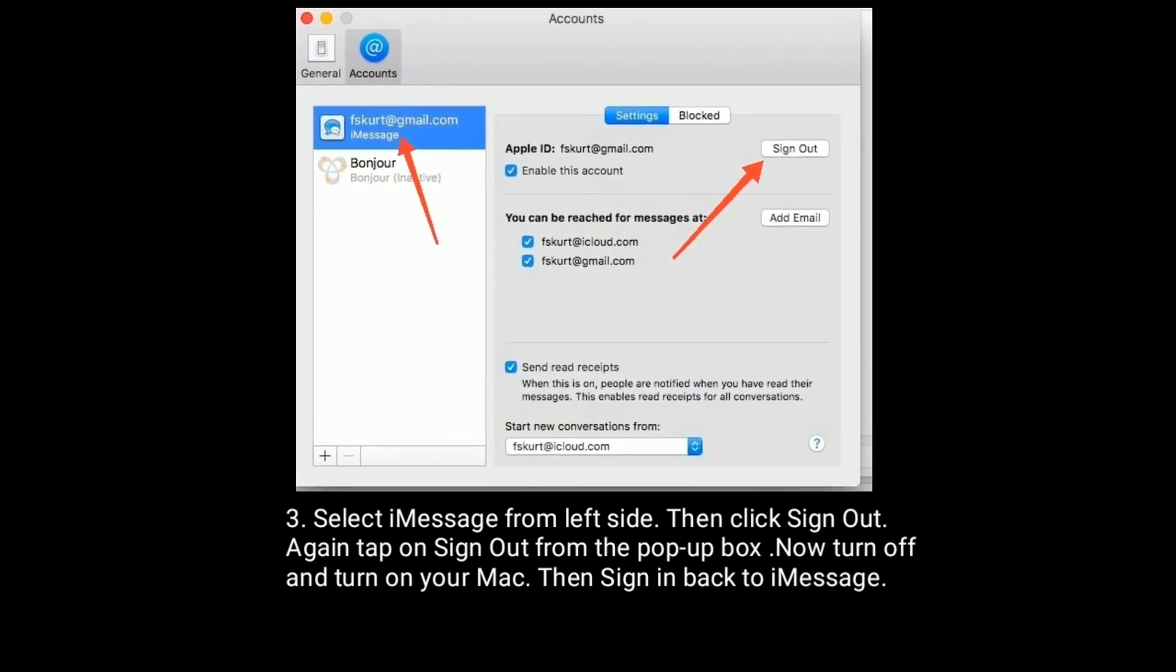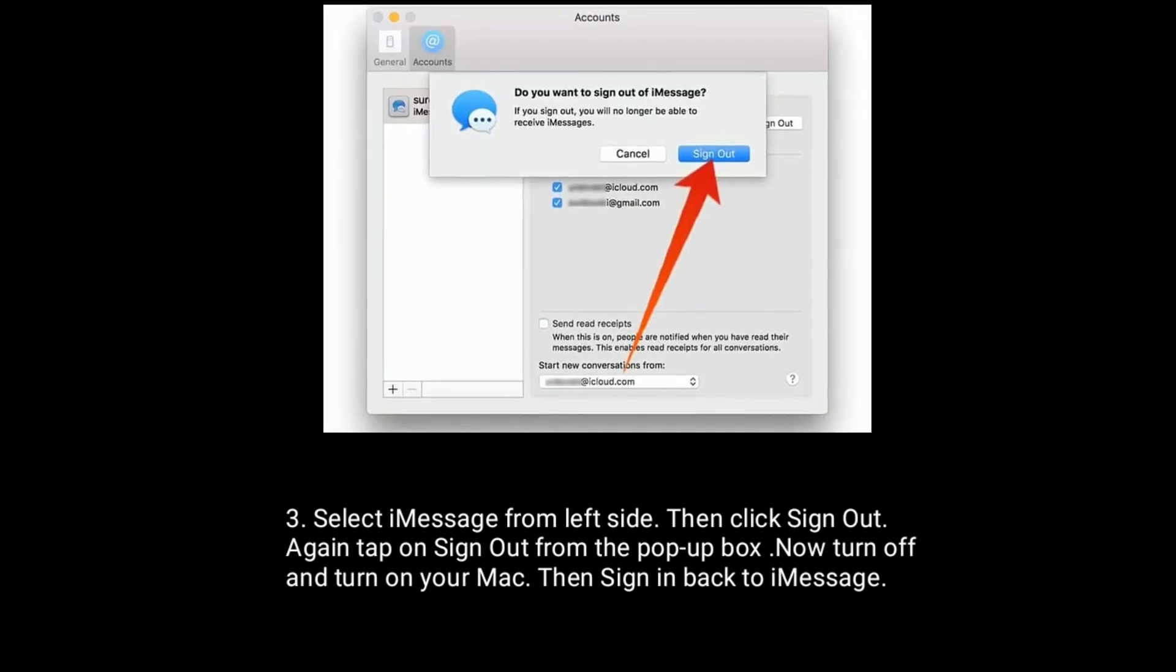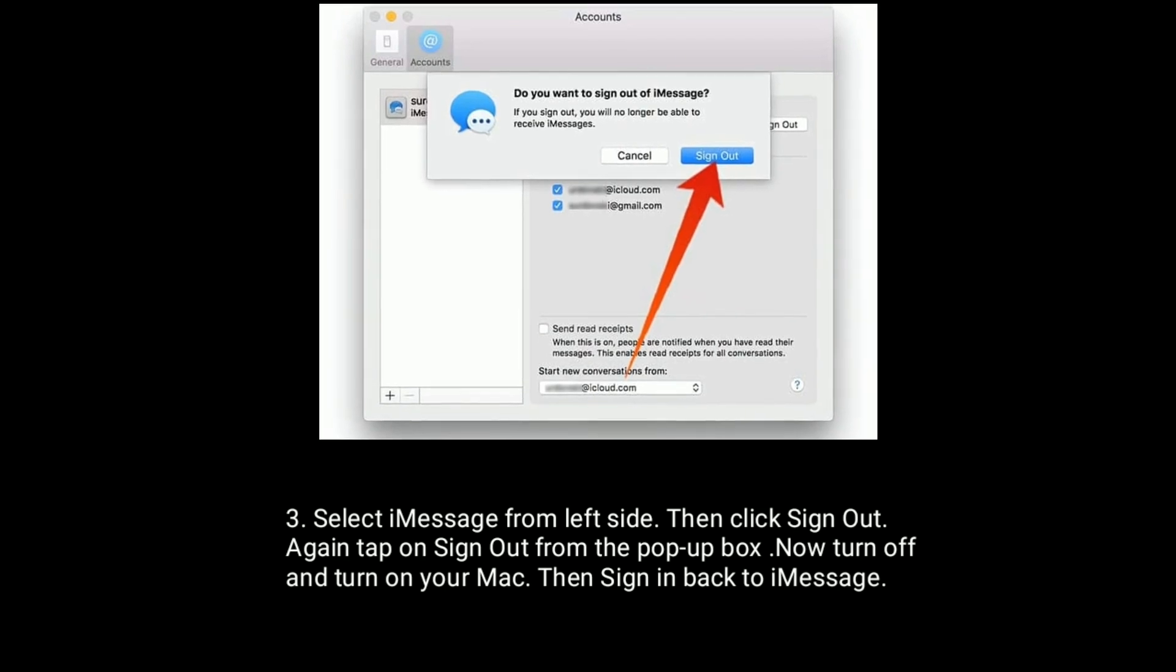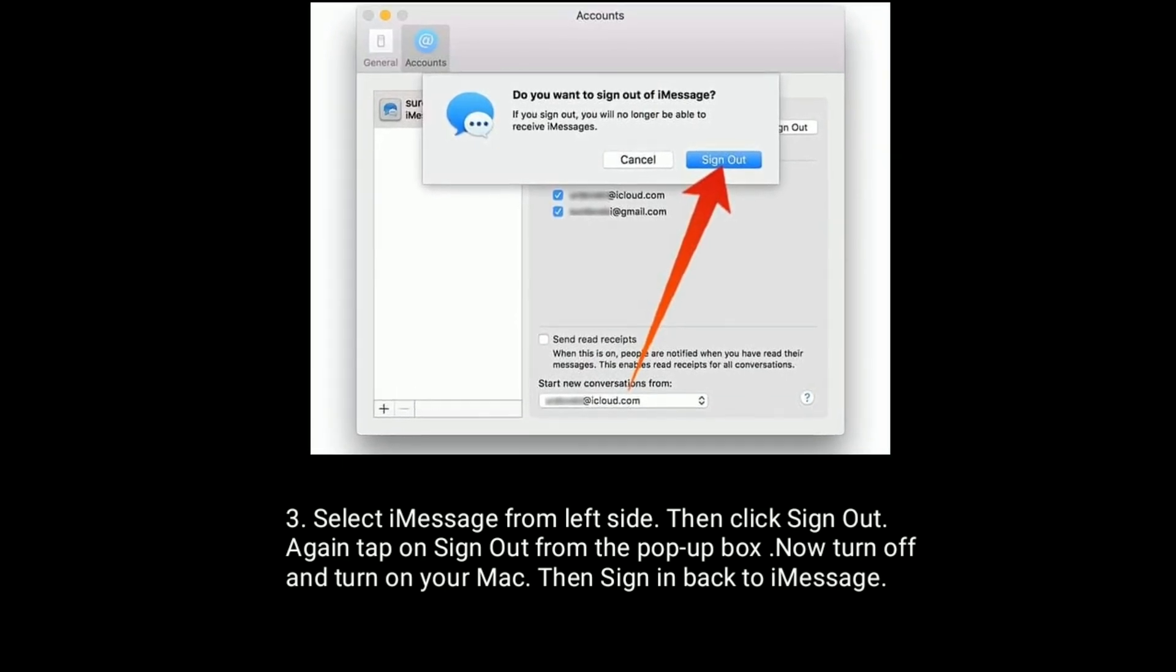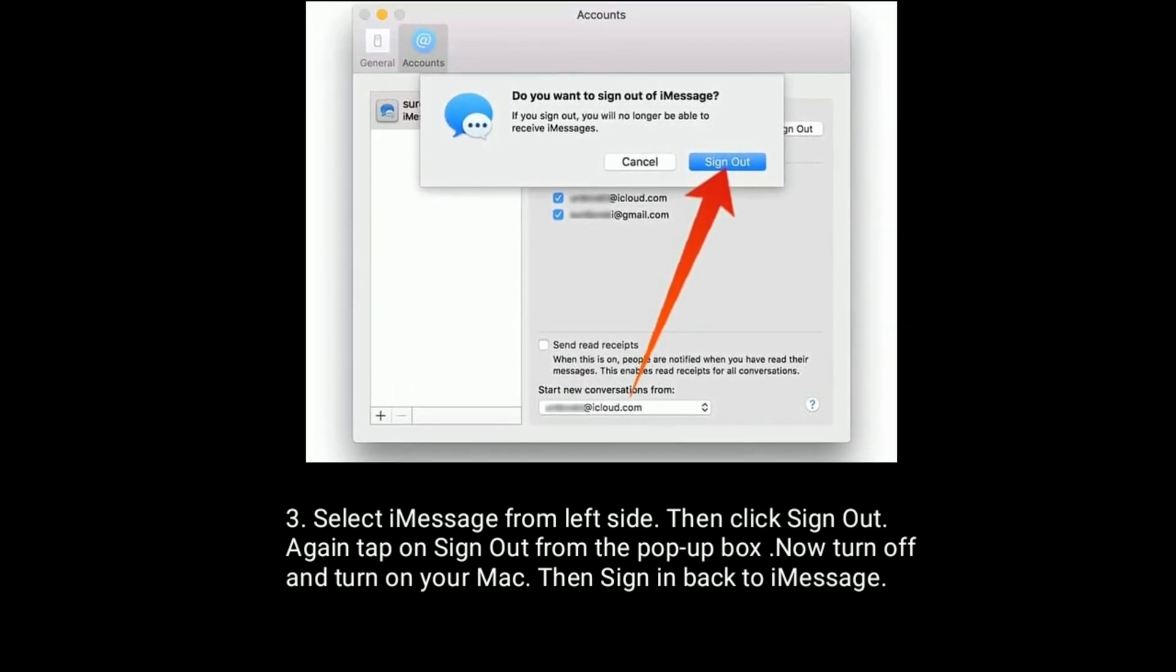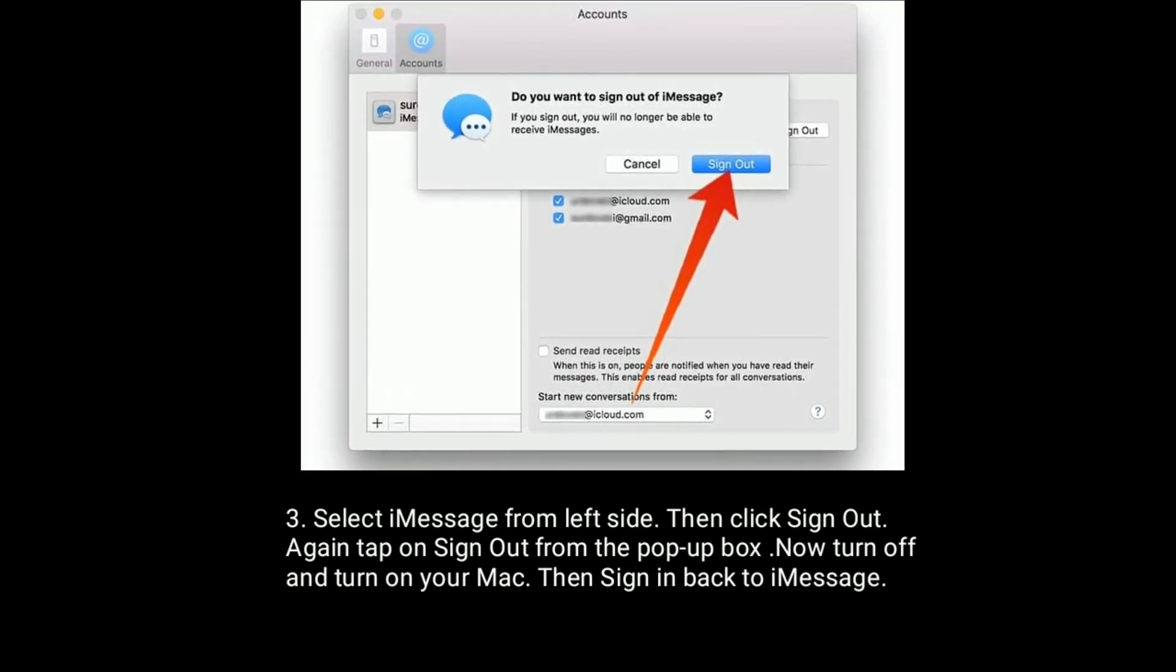Again, tap on Sign out from the pop-up box to confirm. Now turn off and turn on your Mac, then sign in back to iMessage.